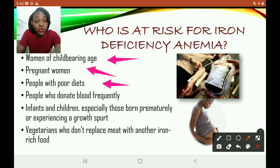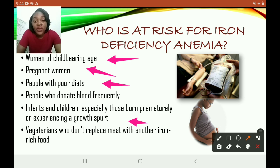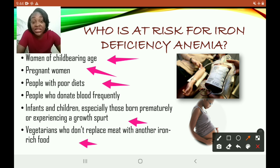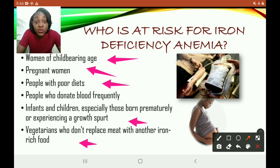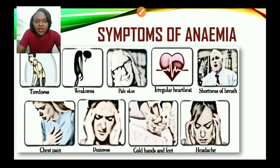People with poor diets also lack vitamin C to aid in iron absorption, and may not understand how nutrients work together. Infants born prematurely or growing rapidly are at risk. Vegetarians may need to take iron supplements to replace the rich source they're missing from meat. They can get iron from vegetables, but may also need additional supplements to have adequate iron levels.